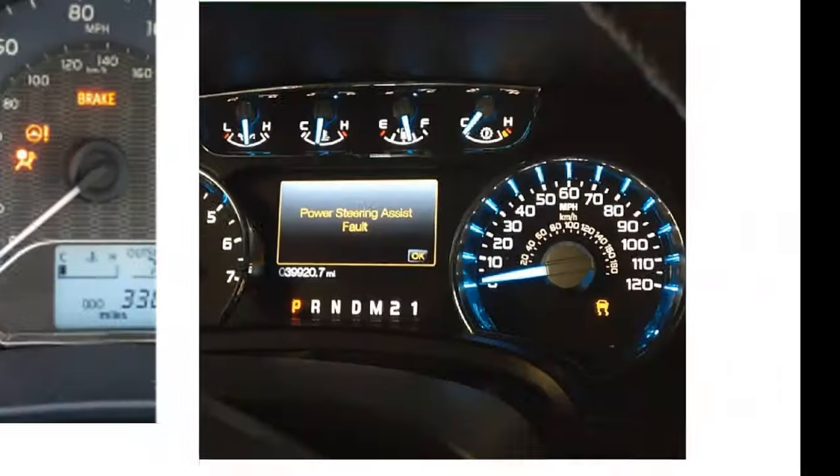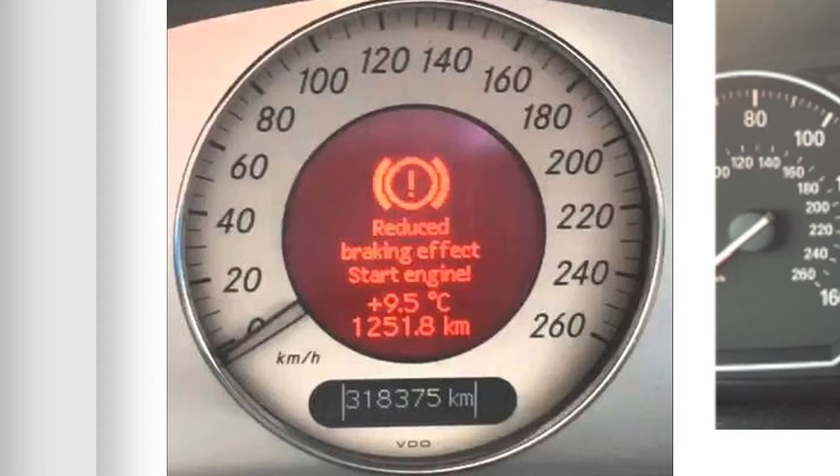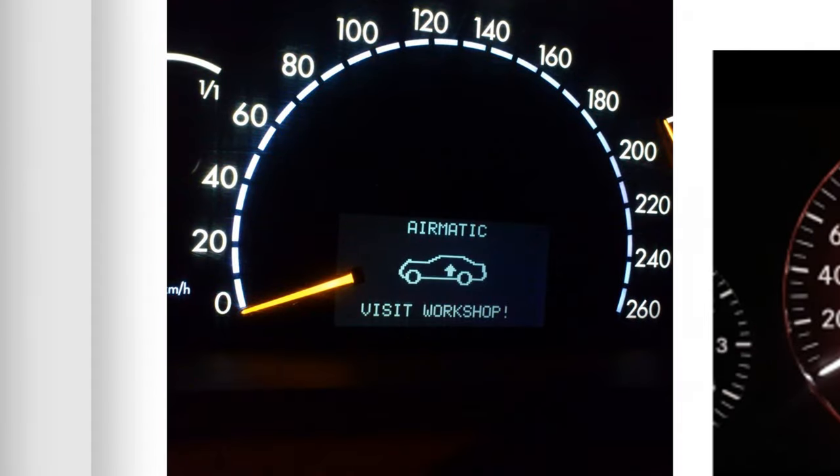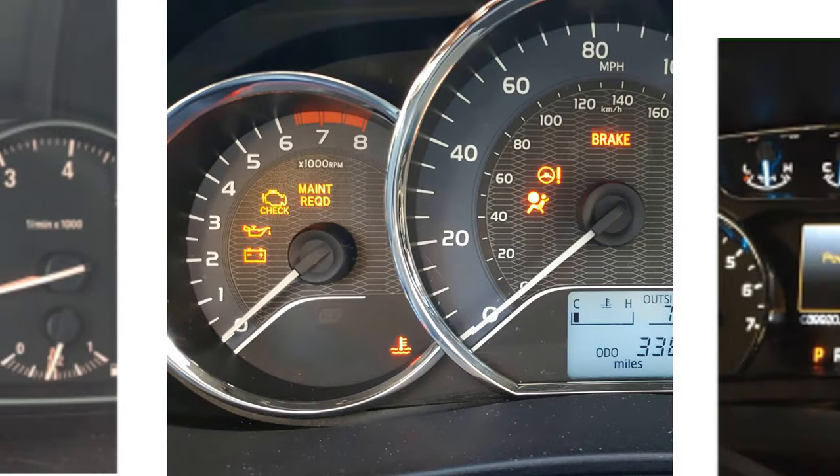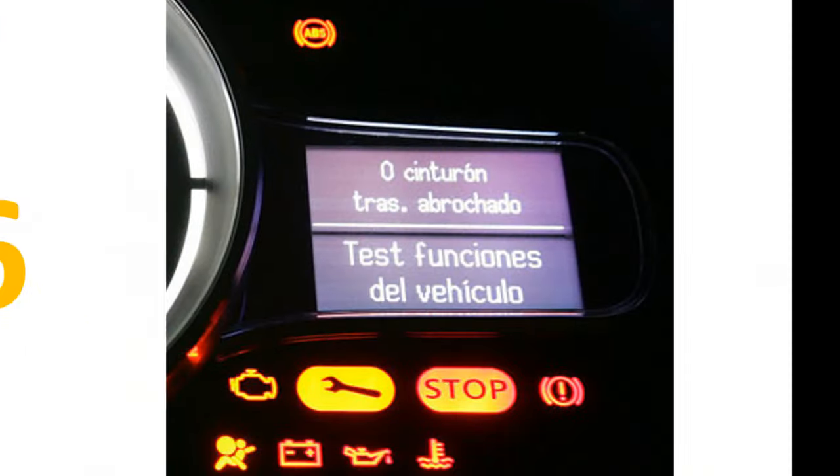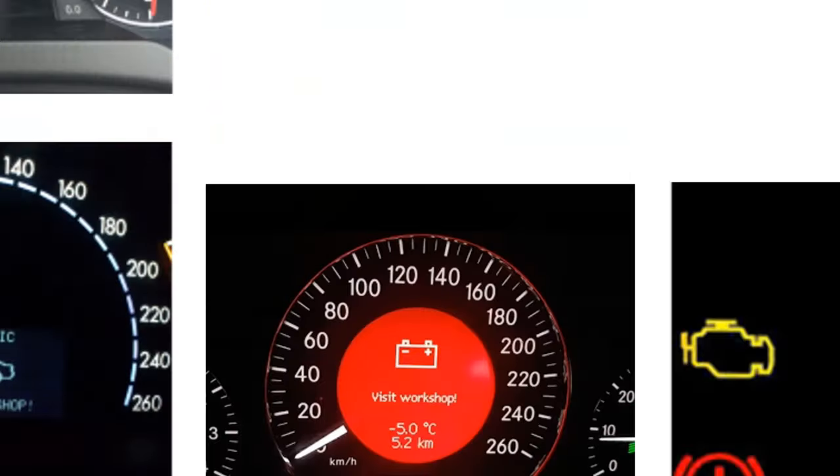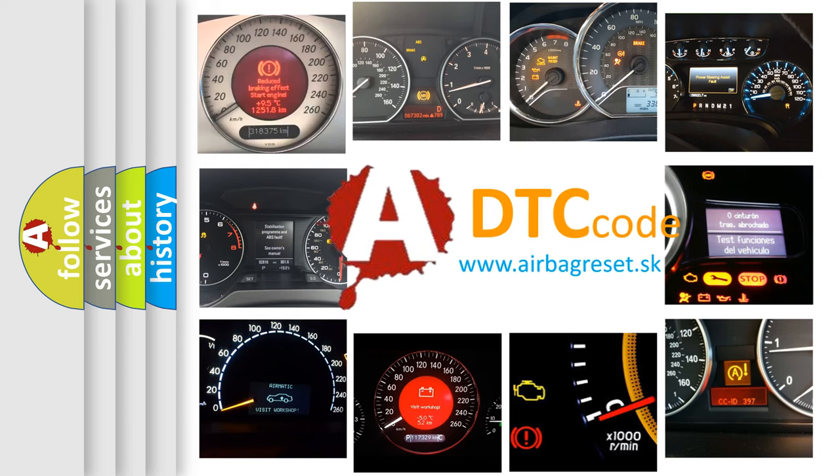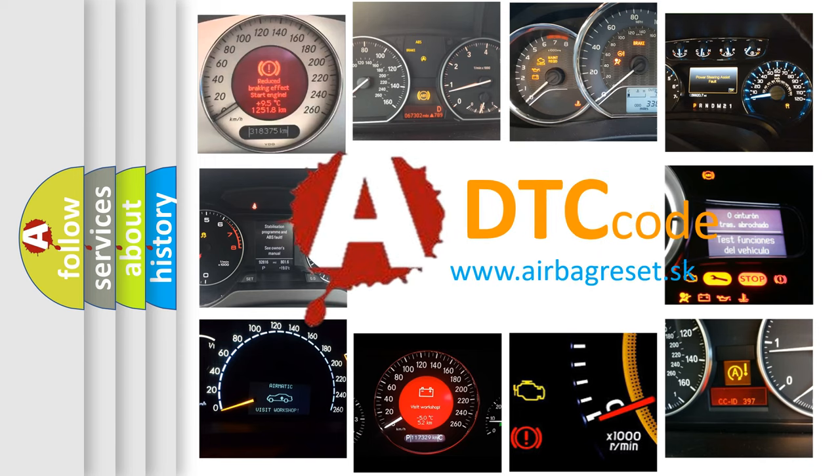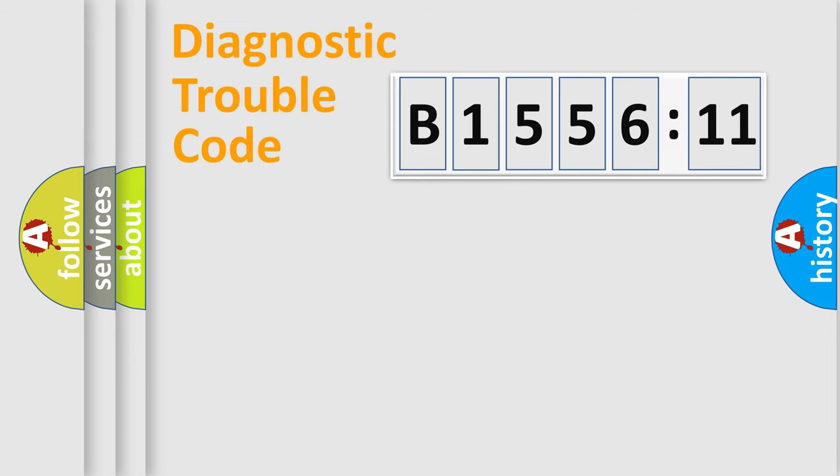Welcome to this video. Are you interested in why your vehicle diagnosis displays B155611? How is the error code interpreted by the vehicle? What does B155611 mean, or how to correct this fault? Today we will find answers to these questions together.